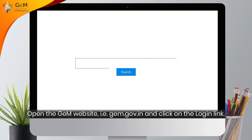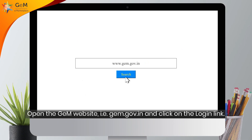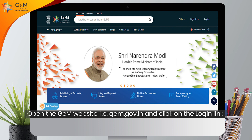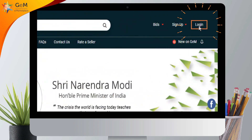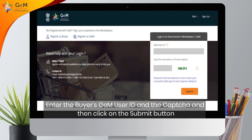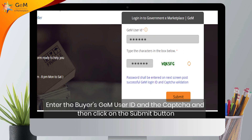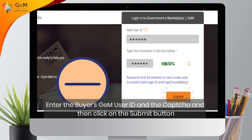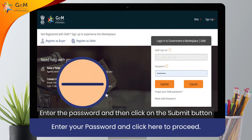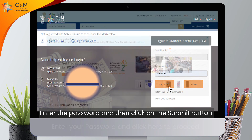Open the GEM website, i.e. gem.gov.in, and click on the login link. Enter the buyer's GEM user ID and the CAPTCHA, then click on the submit button. Enter the password and then click on the submit button.